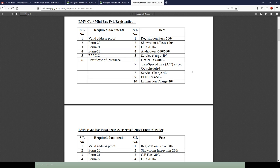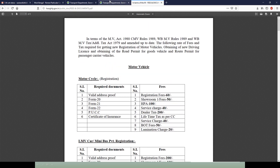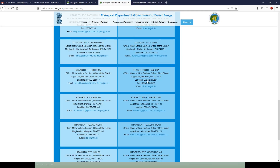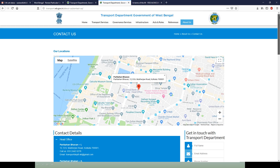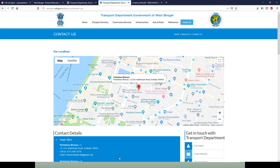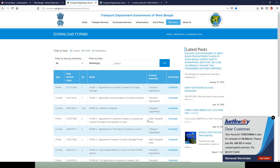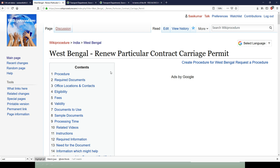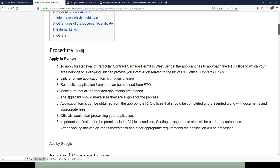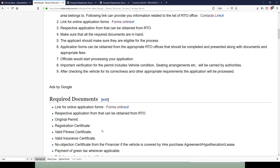Online resources: the link provided gives direct access to the websites used for this procedure. All the information and data available on these websites are very useful for completing this procedure, and we have provided these websites as links in appropriate places to save your valuable time.